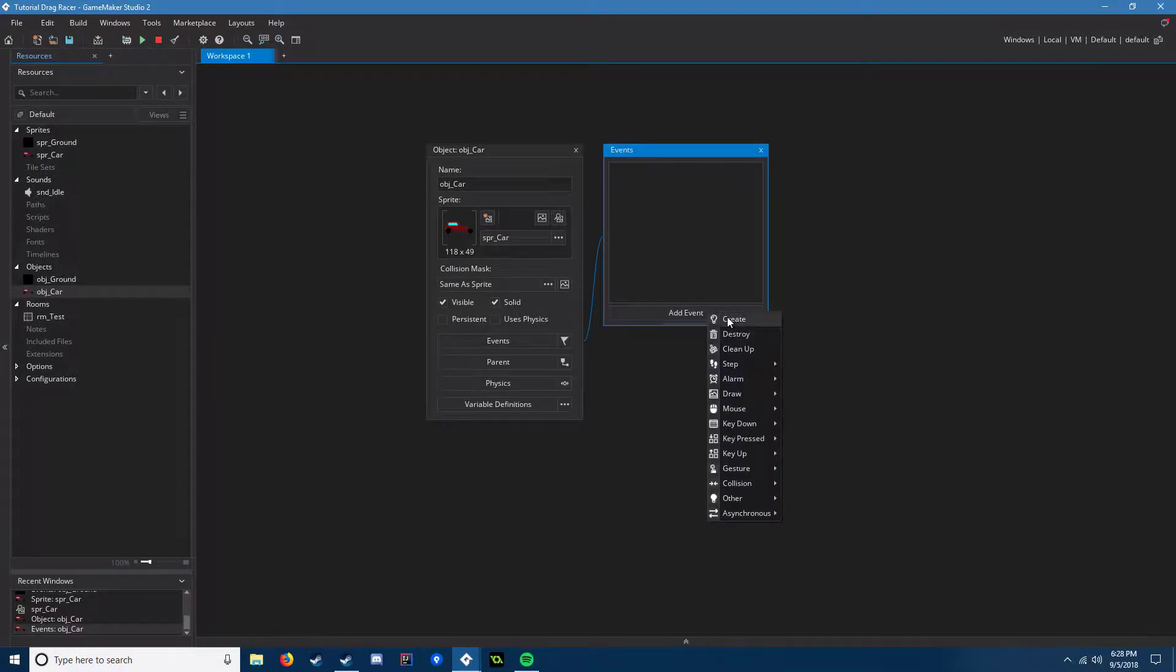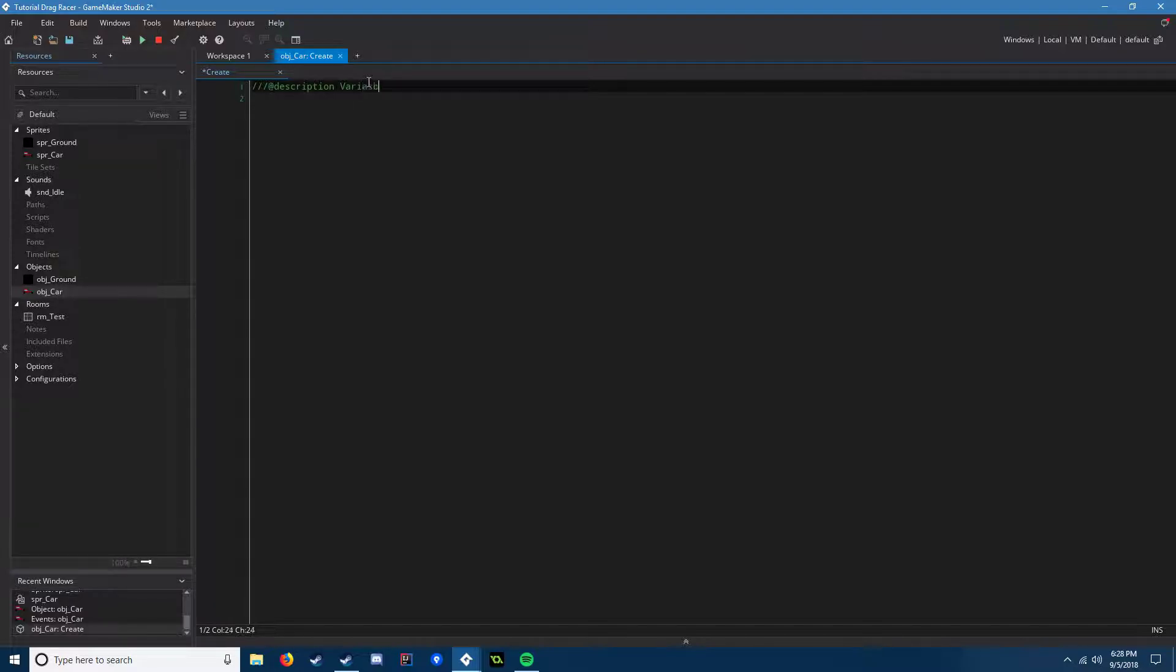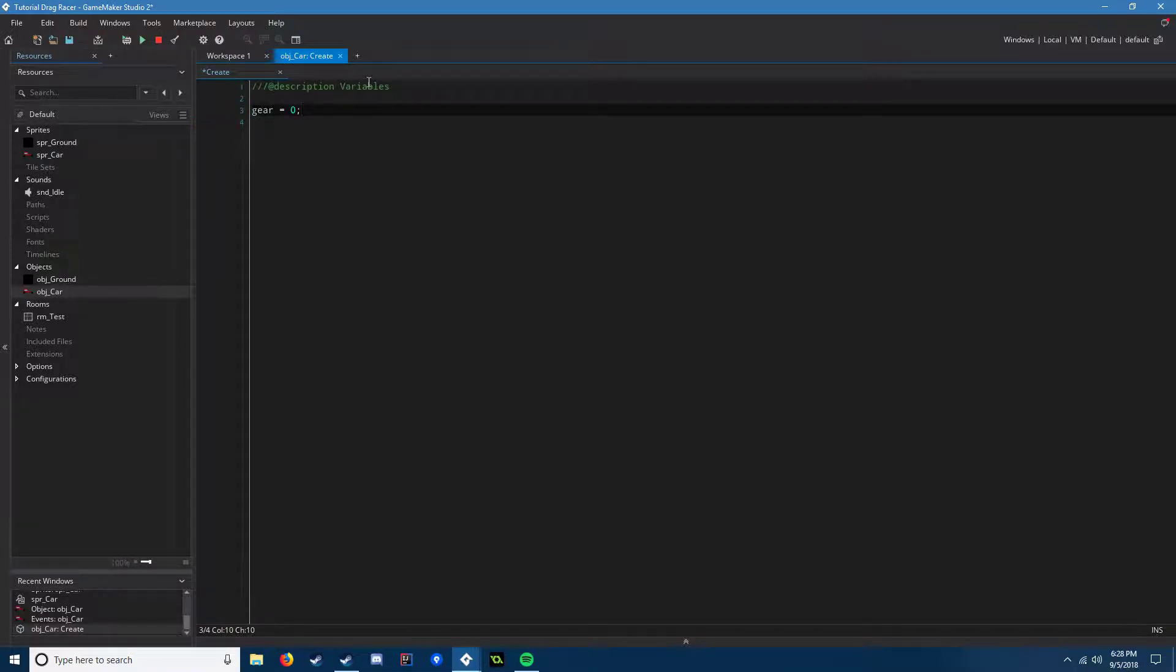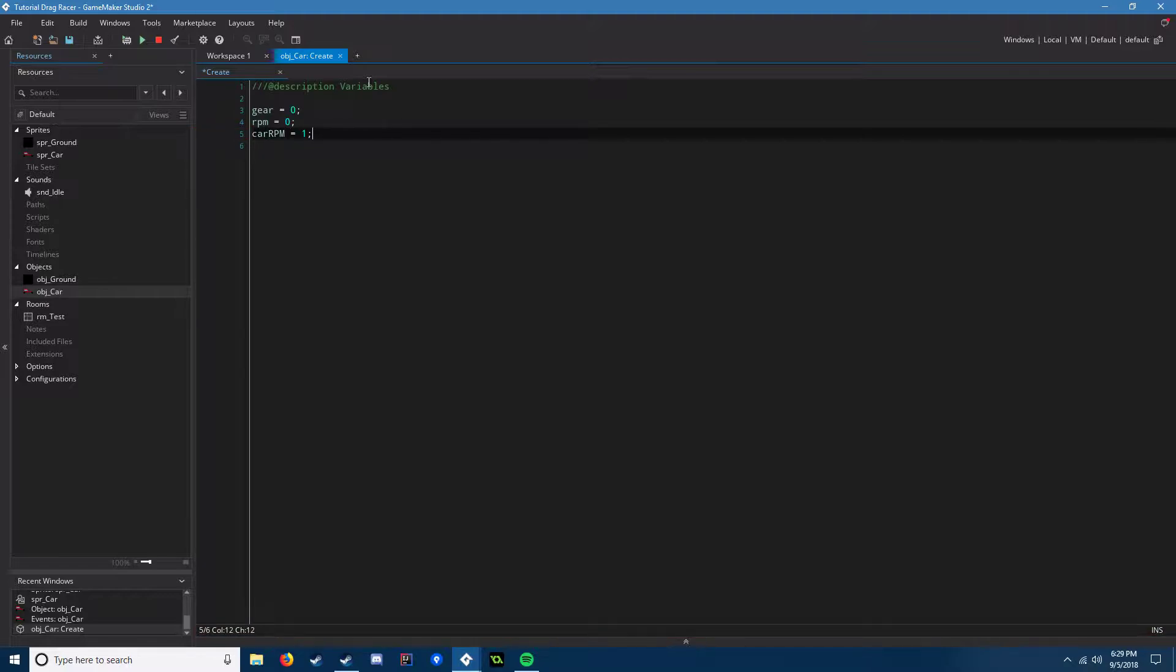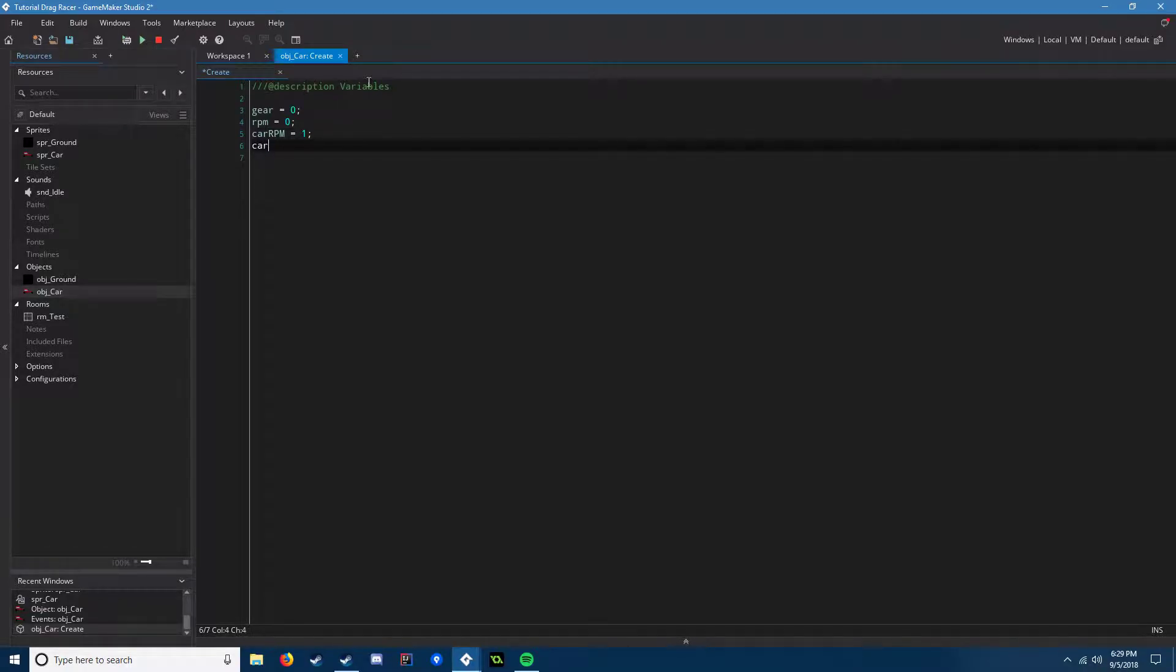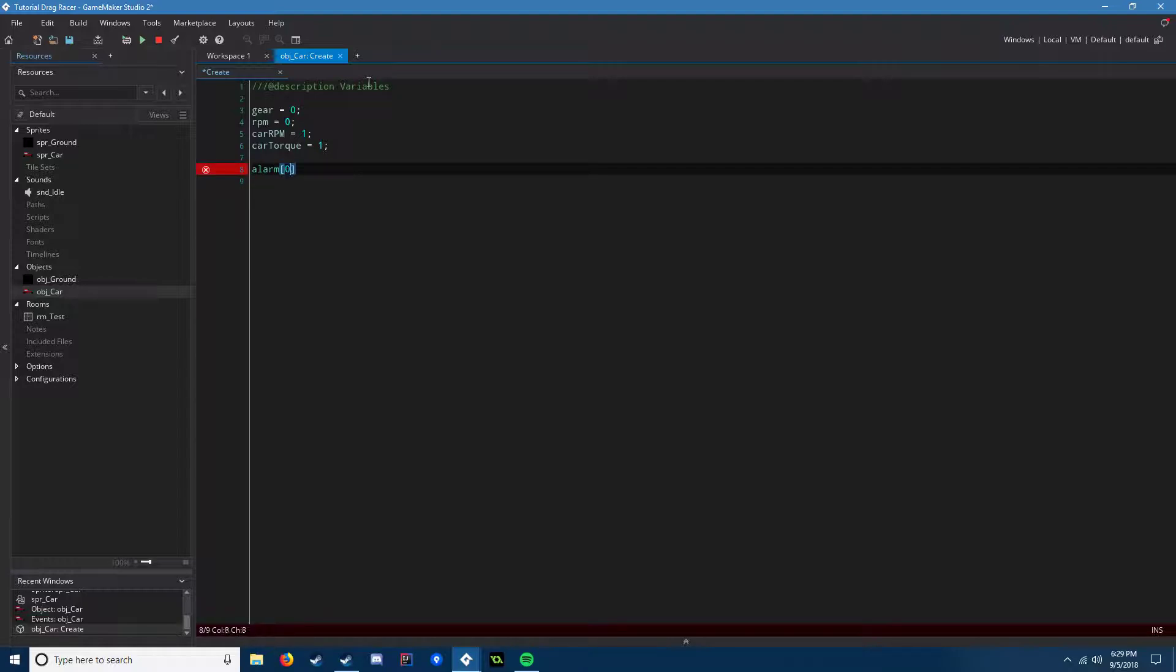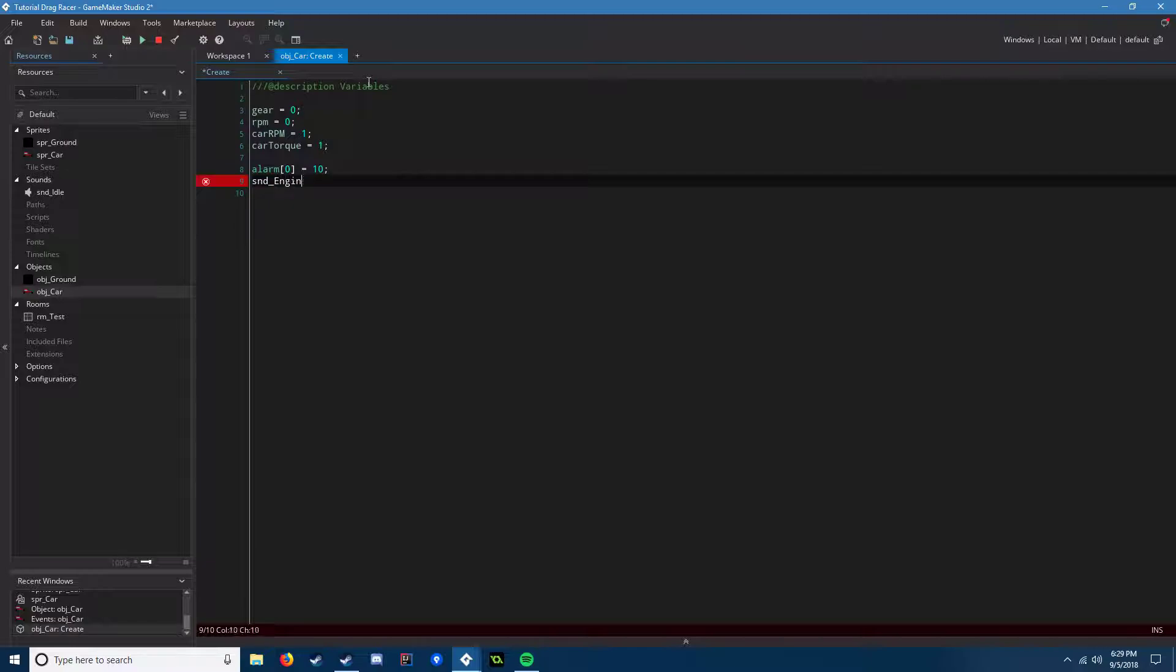You have to define variables just like an actual car would with torque and gears and RPM. So gear, our starting gear, is going to be zero. RPM is going to also be zero, you're just idling. car_rpm equals one, that's going to be the RPM of the gear you are currently in. And then car_torque equals one, and you can adjust those however you want. alarm[0] is going to equal 10, that's going to be for shifting. And we need our engine sounds, so snd_engine equals snd_idle.